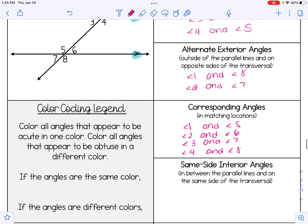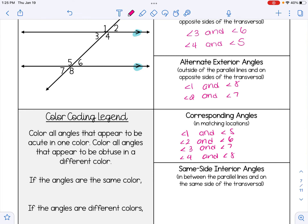Lastly, we have same-side interior angles. Interior means they're in between the parallel lines, but same-side means they're on the same side of the transversal rather than on alternate sides. Our examples would be angle 3 and angle 5, and angle 4 and angle 6.